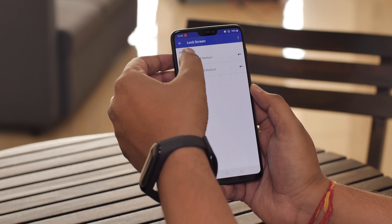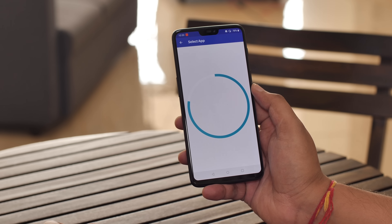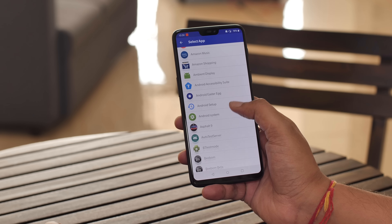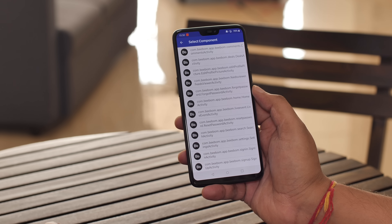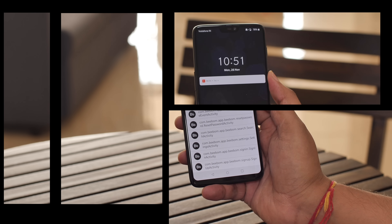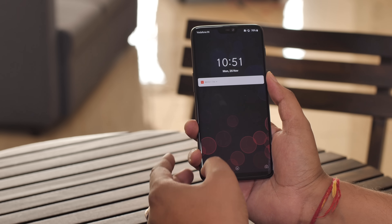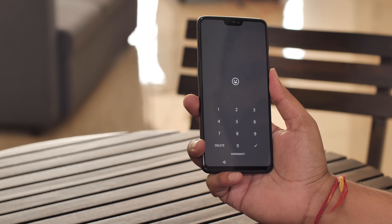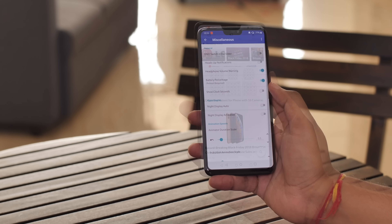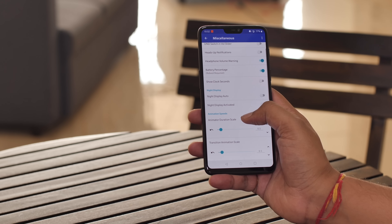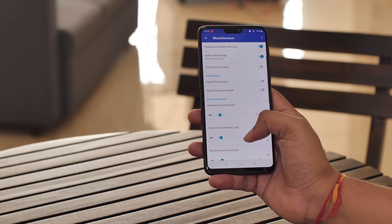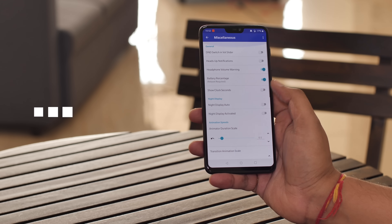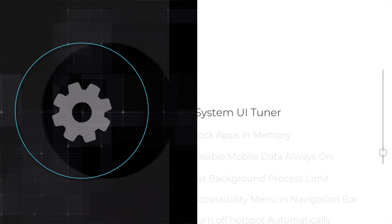I also like the ability to change the two lock screen shortcuts, so instead of the Google Assistant icon I can set it to open the bbomb app. The app is pretty great, but it requires a few permissions through ADB — if you want a guide on that, you can check it out from the link in the description.